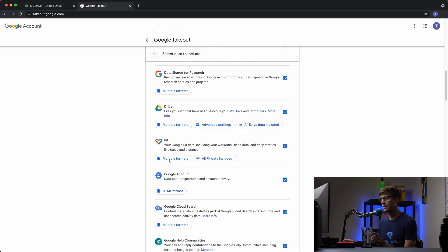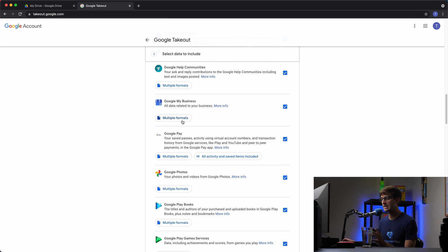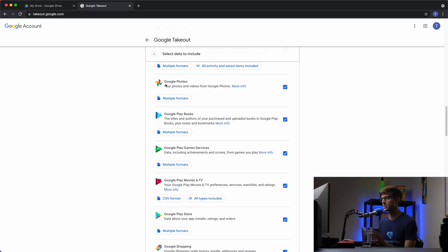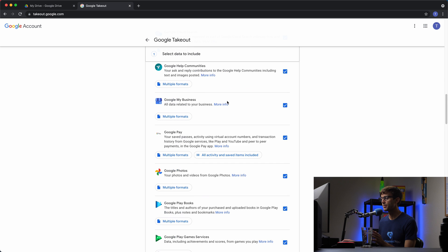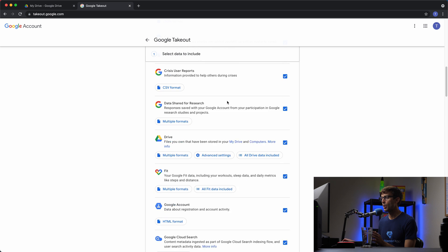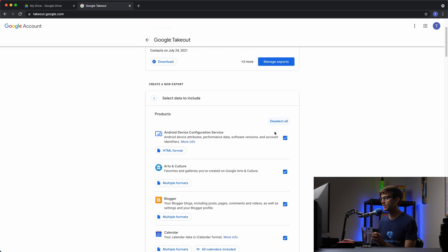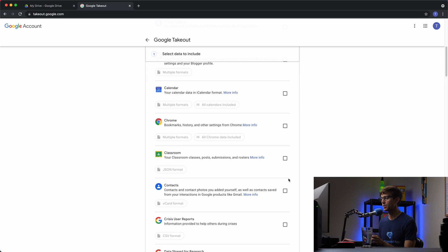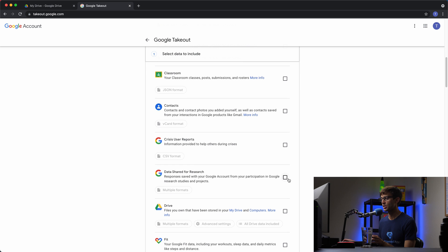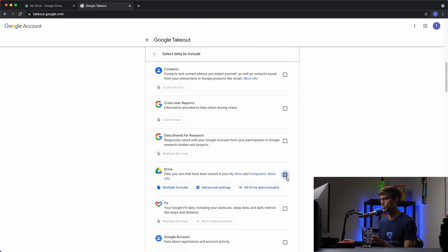you can download your Google Drive, that's what we'll be doing in this video, your Google Fit data, all this other stuff, Google Photos. But since we're just focused on one of these, we're going to deselect all of these checkboxes and only select the checkbox for Google Drive.